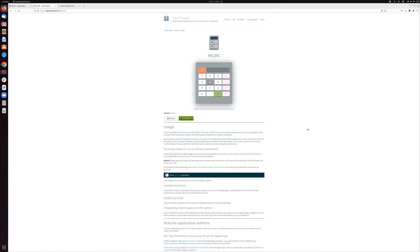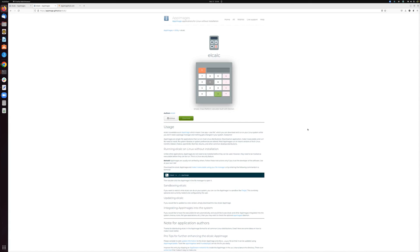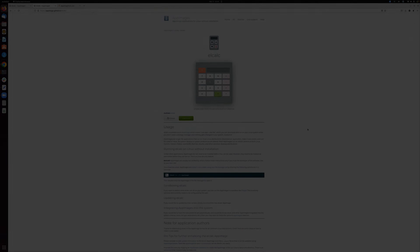And that is AppImage in a nutshell. Again, saves you time as a Linux user or if you're a Linux developer, it also saves you time because you can build your application once and your users can run it on any Linux distribution. So go check it out for yourselves if you haven't already. Thanks for listening.